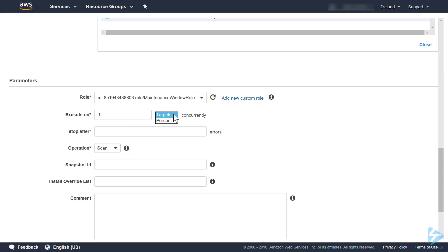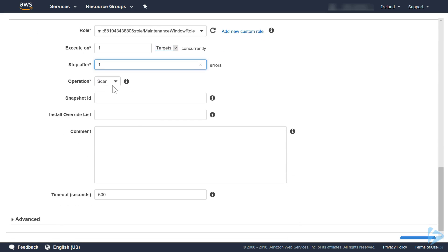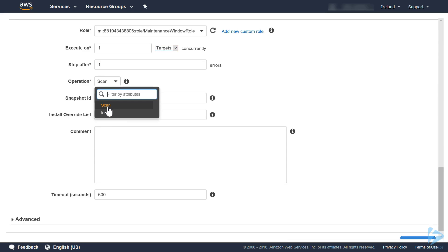We're going to execute it on one target. You can select a percentage, so if you have multiple servers, which you probably will, then you can select 50%, or you can select a number of targets. We are going to stop after, and that's basically we see one error, we're going to stop the operation.